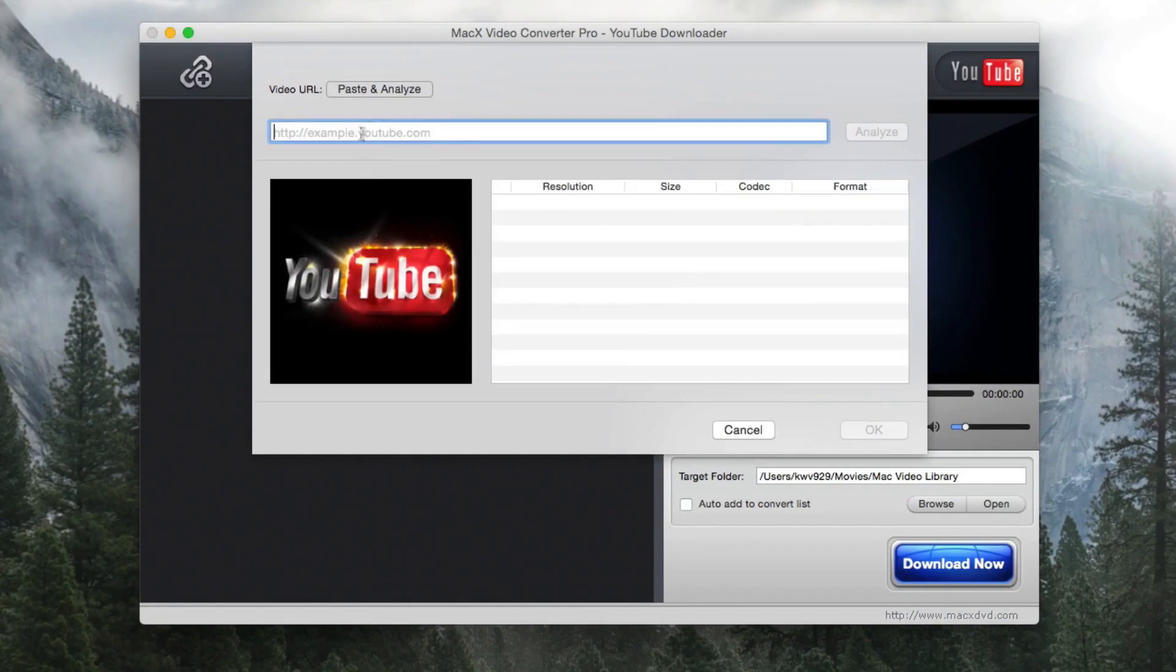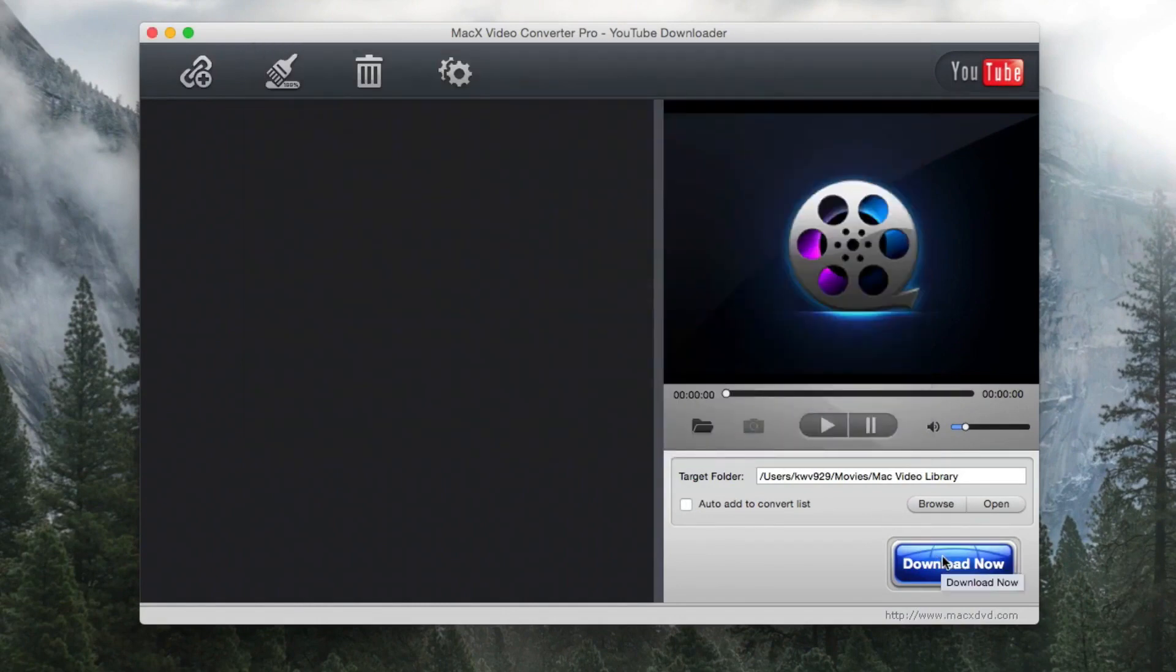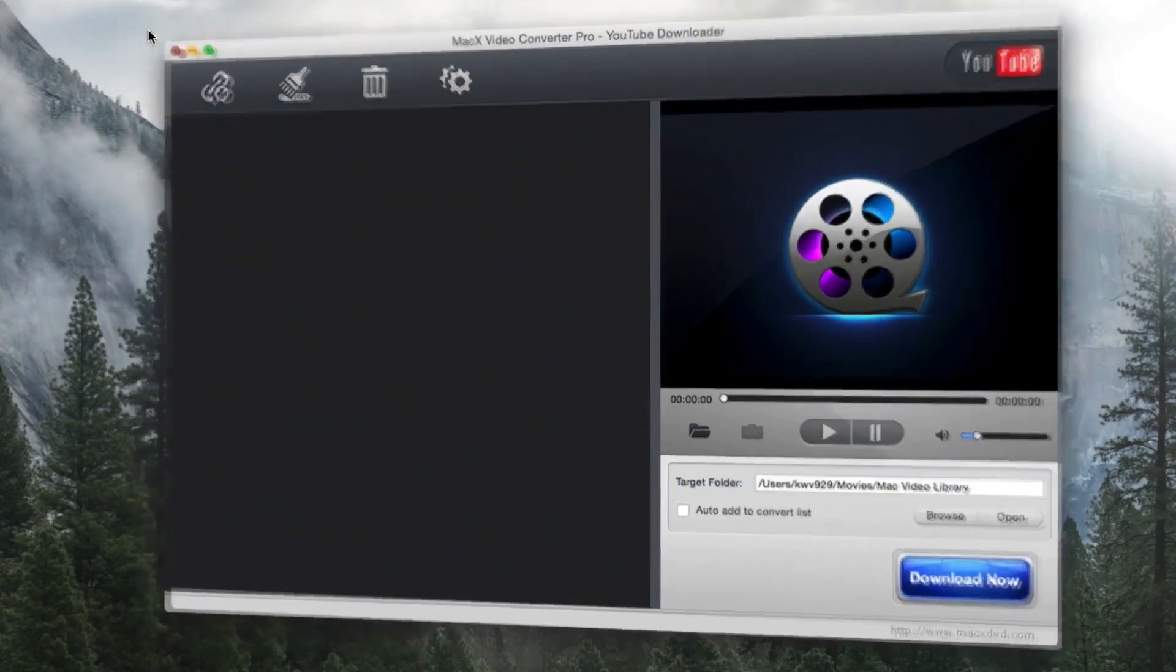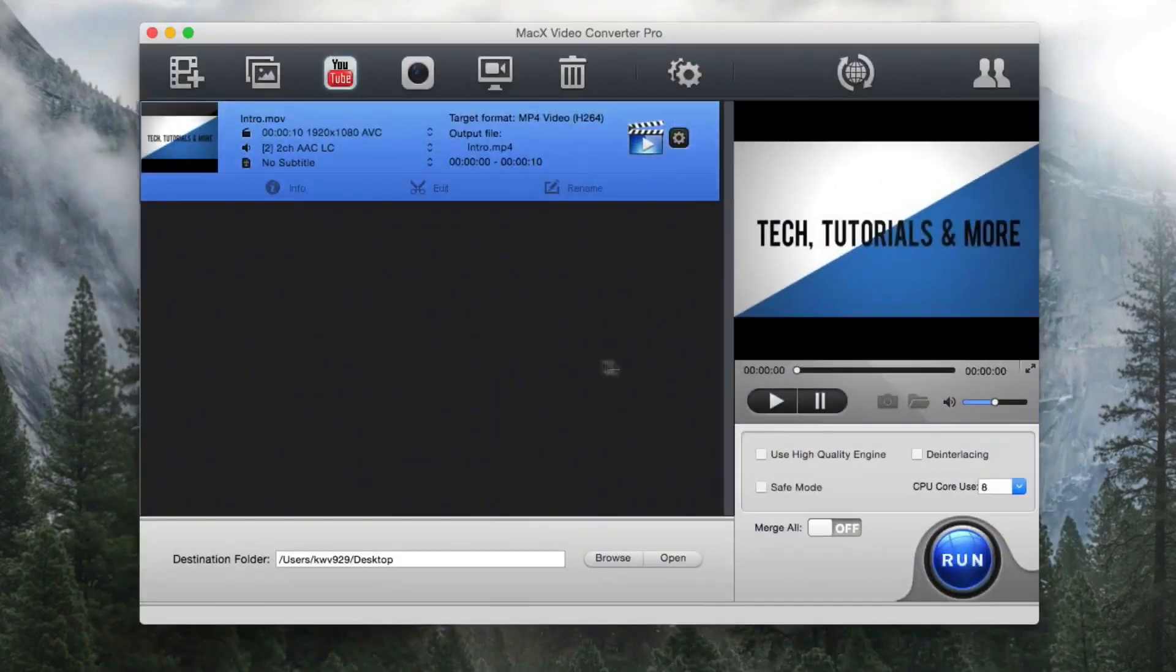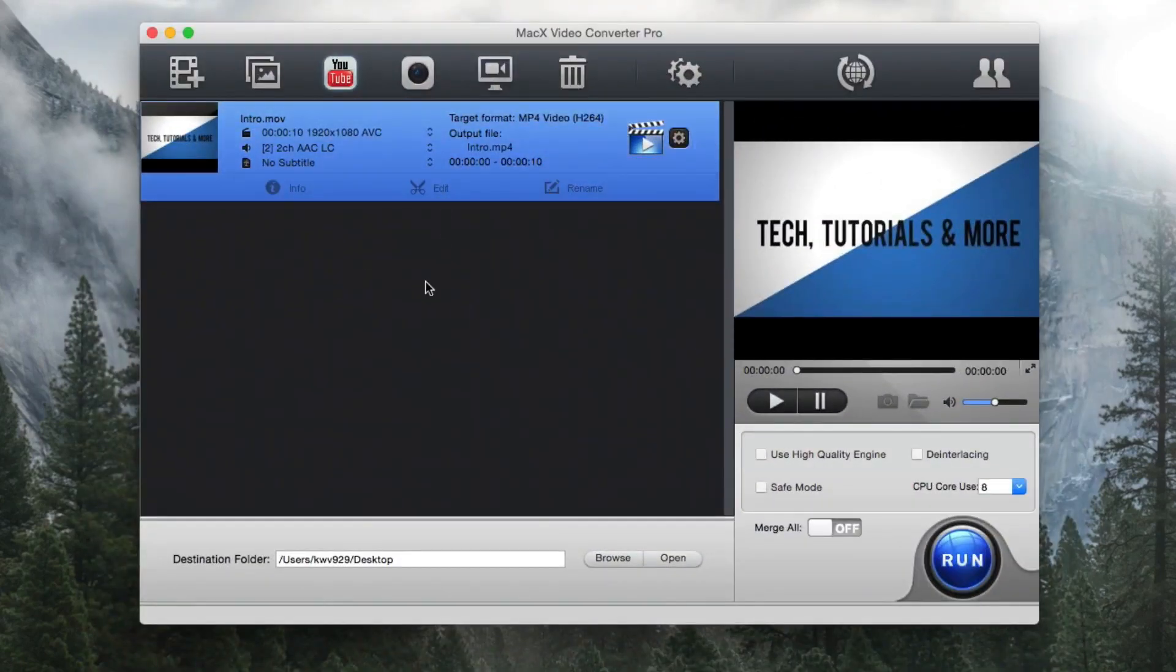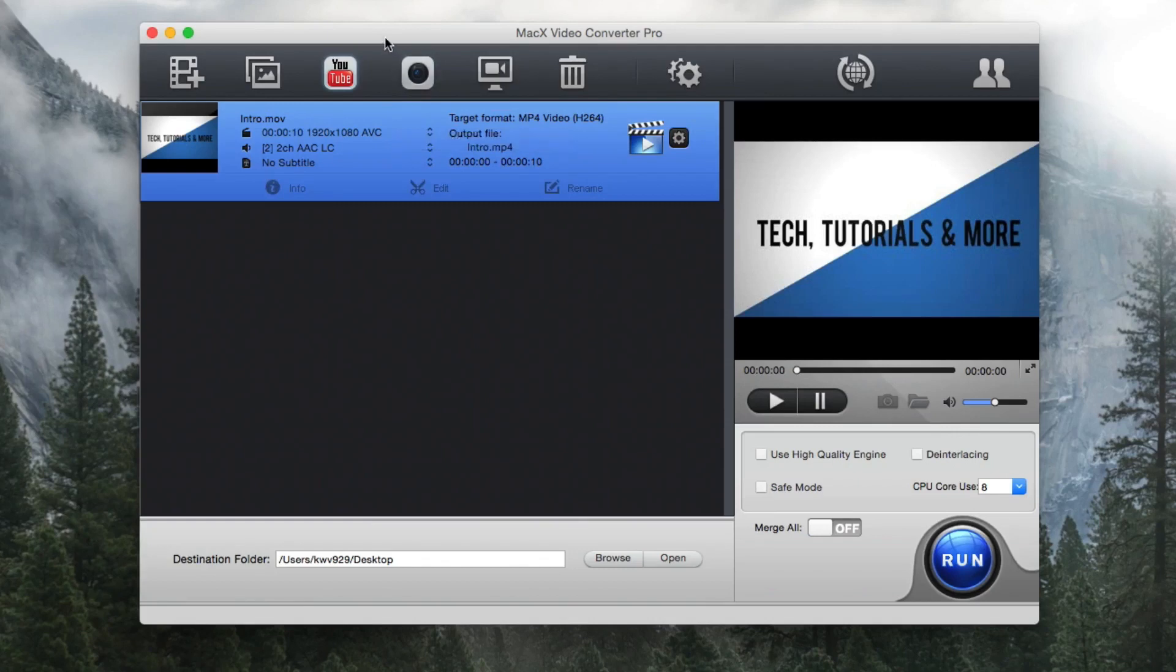So all you have to do is add a YouTube URL, paste it in, choose a resolution and press download now. Then when you're done with that you can easily import it back into MacX Video Converter Pro and convert that video so you can put it on your device or you can just change the file type. So it's all incorporated into this one piece of software.